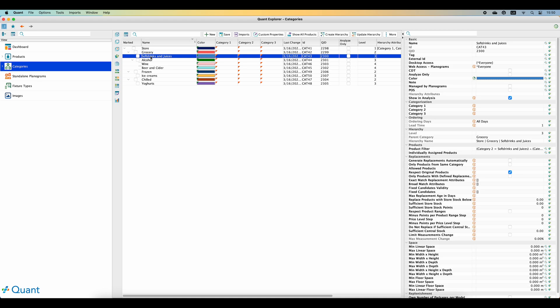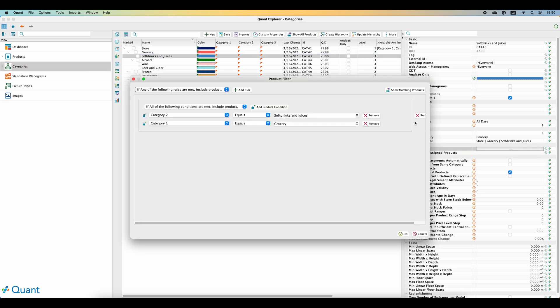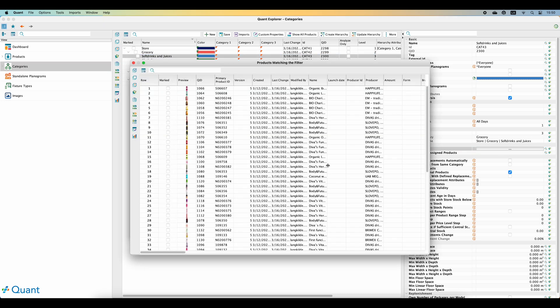On the right side, you can see all the information about the categories. One of them could, for example, be the product filter defining which products are included in the category.